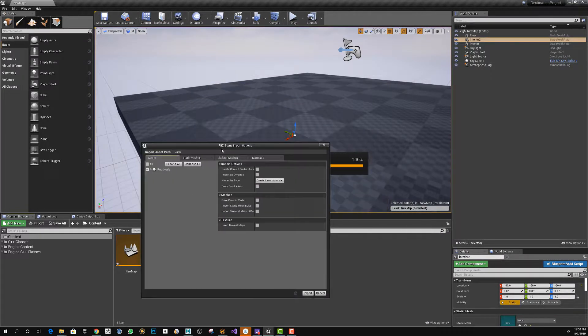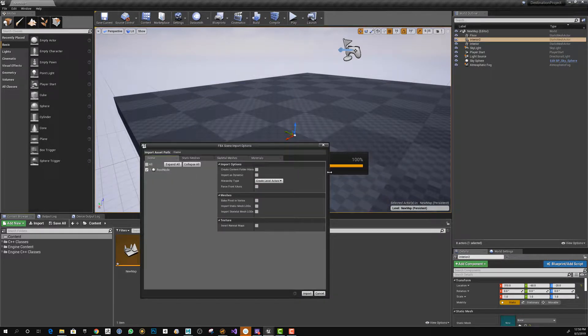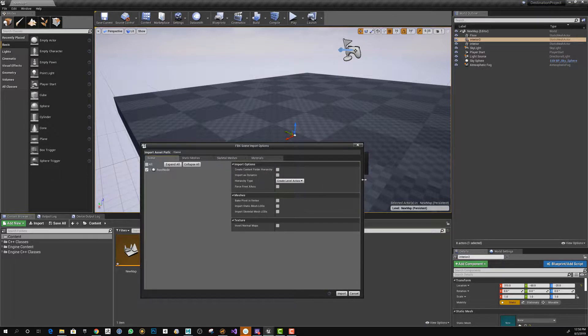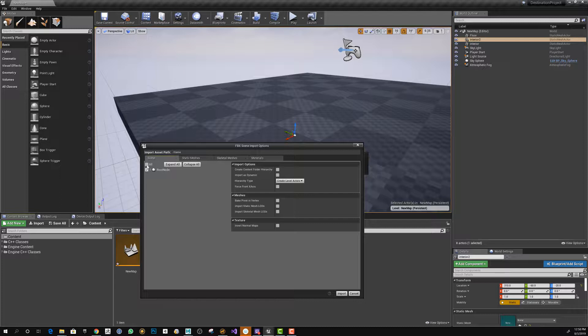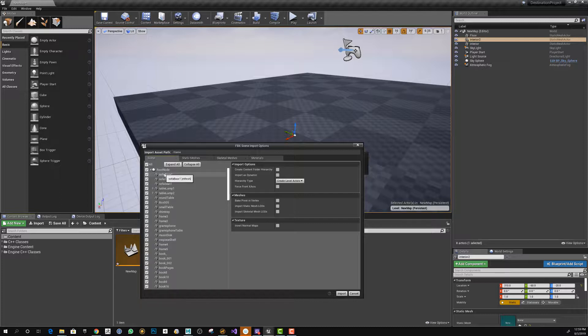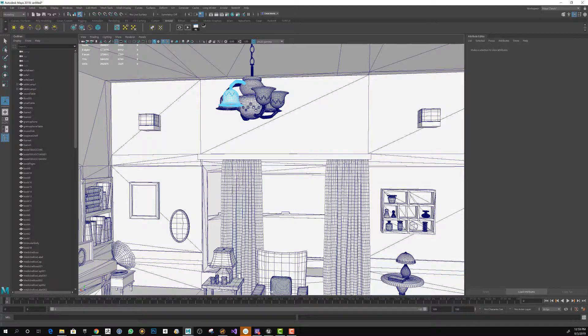This option is going to let you have different options on how you want to import the mesh. One of the things I really like about this menu is the capacity of selecting which of the meshes in Maya to import.